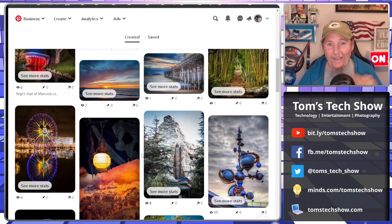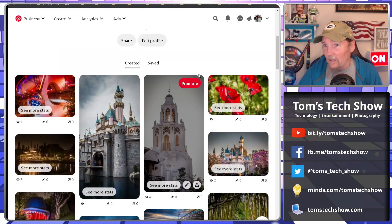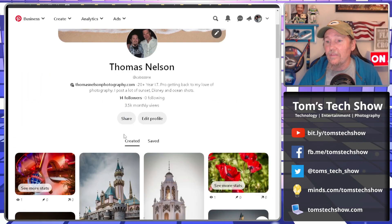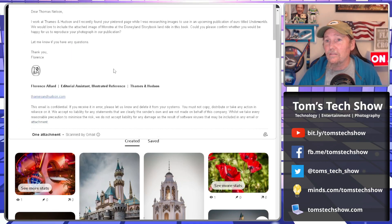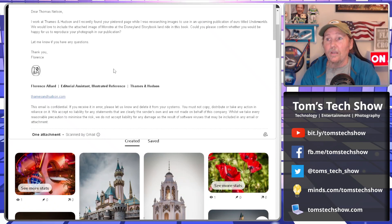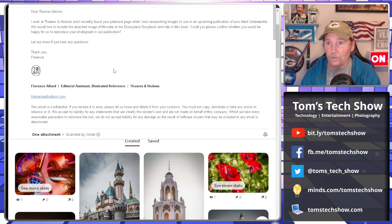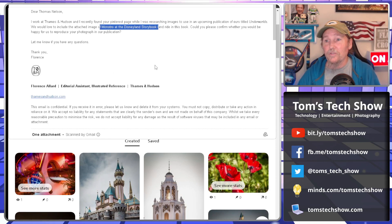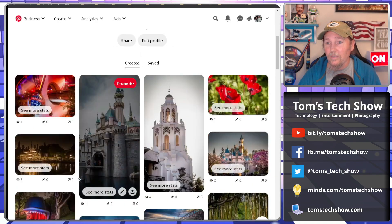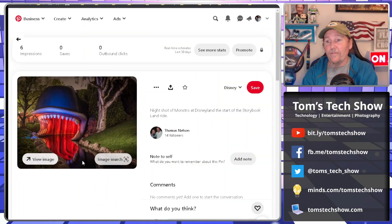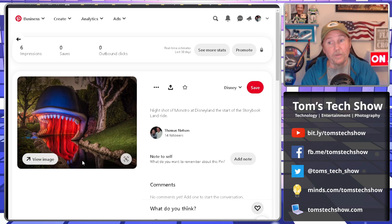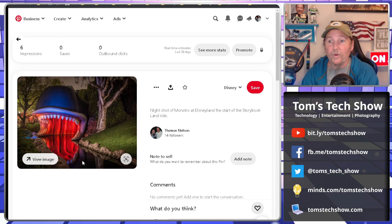All right, but a company called Thames and Hudson emailed me and said they work at Thames and Hudson and recently found your Pinterest page while researching images for an upcoming publication called Underworlds. So they wanted to include my Disney Monstro picture, which would be this one right here. They found this photograph and thought that that would be really good. Monstro is definitely kind of an Underworld type photograph.